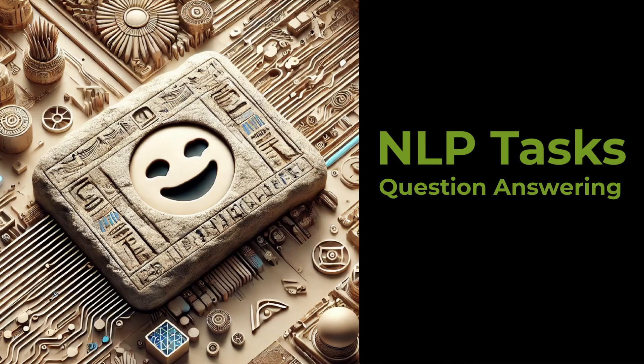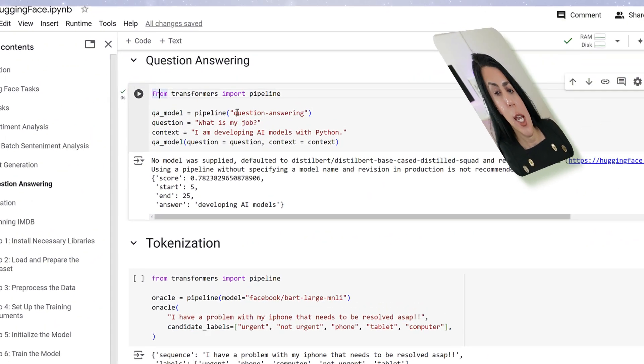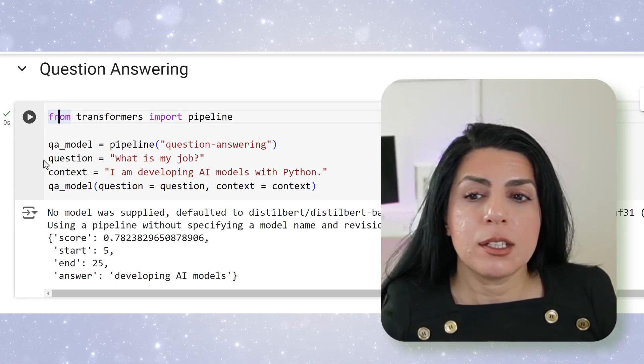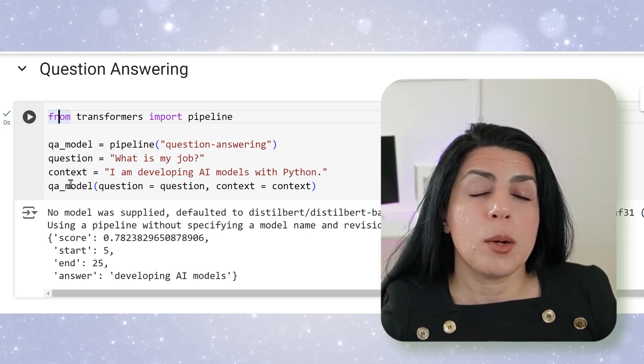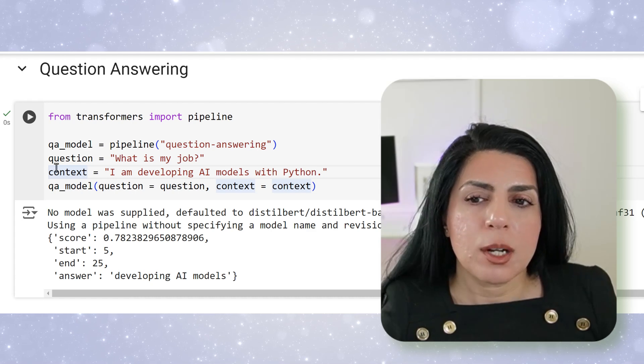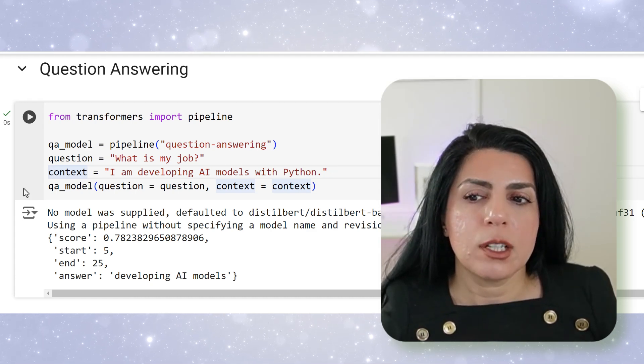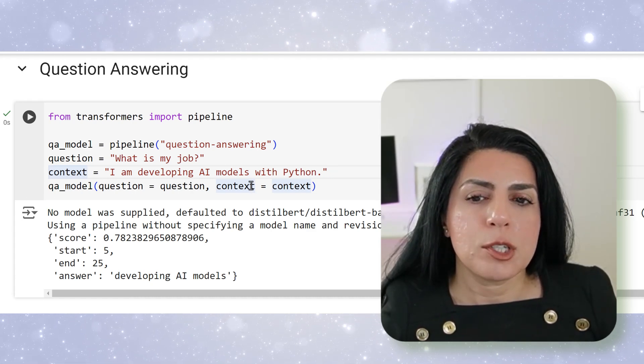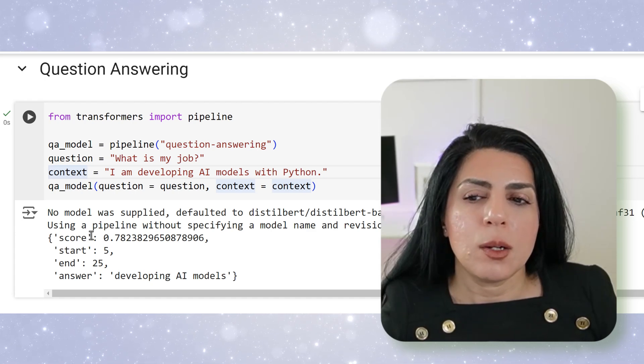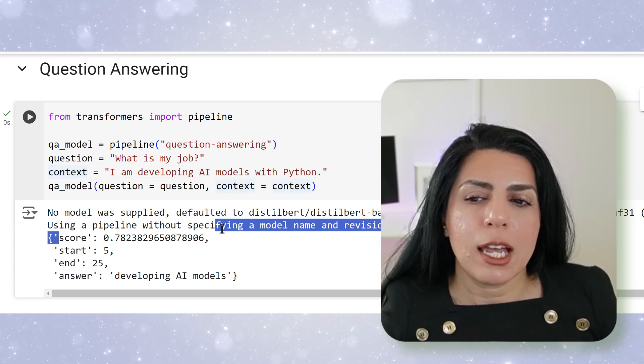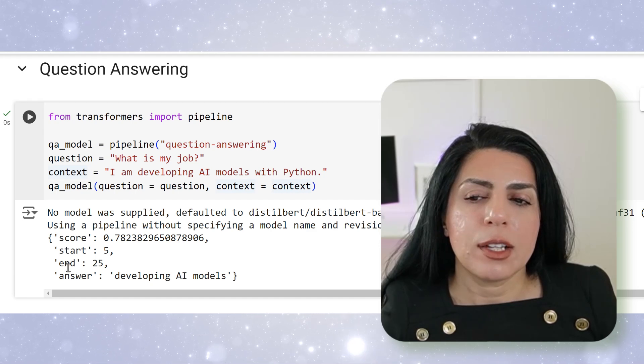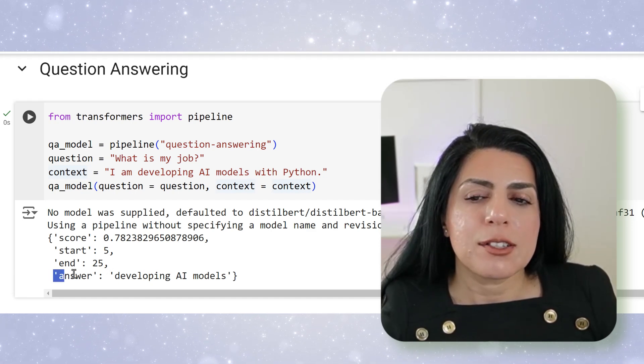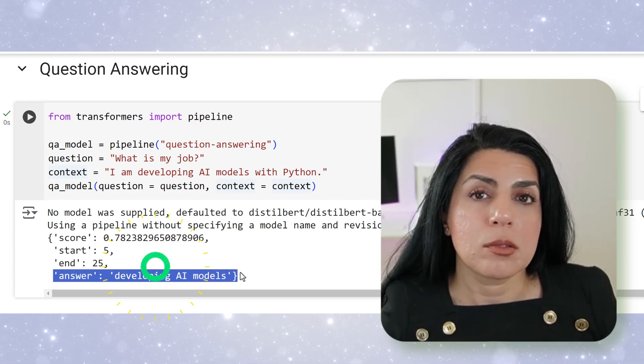Let's take a look at another one which is question answering. You say question answering pipeline. Then you give your question: 'What is my job?' And then I give the context: 'I'm developing AI models with Python.' Then I pass the question and the context. And it would say with a score of 78%, start at 5 and end at 25, the answer is 'developing AI models'. Pretty original.